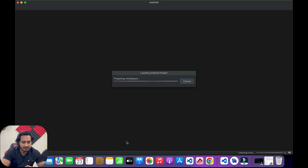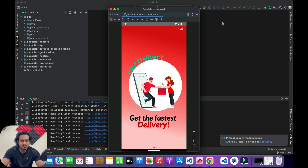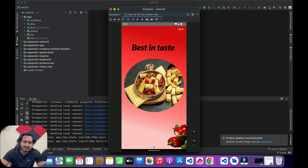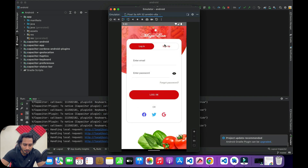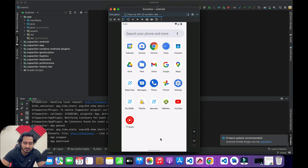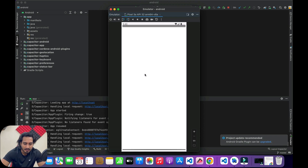I open Android Studio directly and run the application. Once the application opens, I hit the back button and get the alert message asking whether I want to exit or not. Hitting the Yes button exits the app successfully.